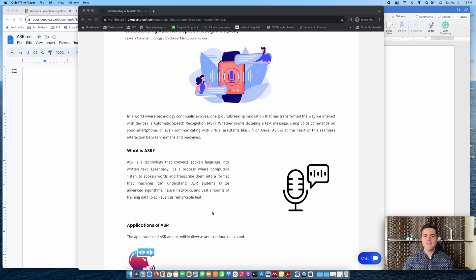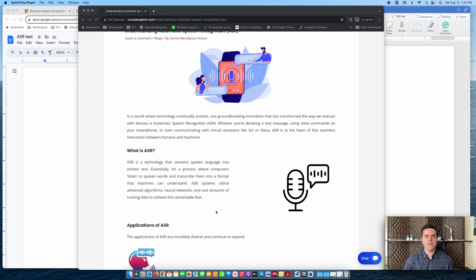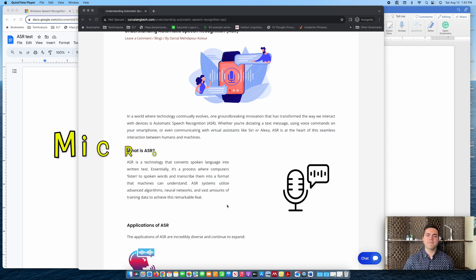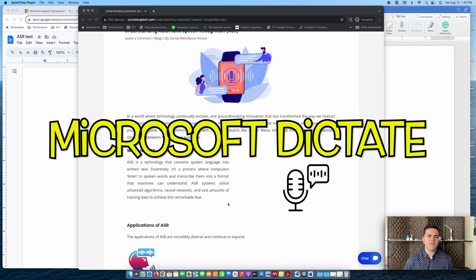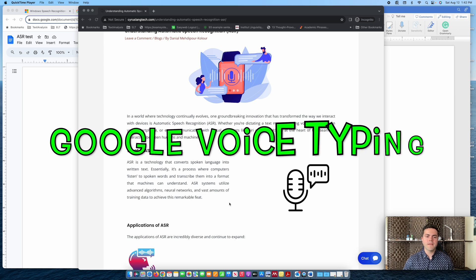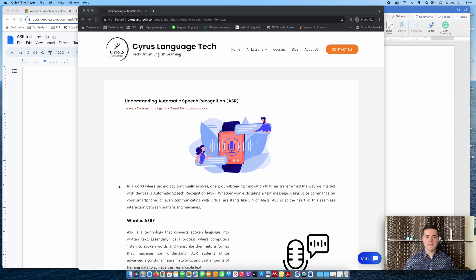Welcome to Cyrus Language Tech channel. Today I have an exciting head-to-head comparison for you. I'll be diving into the world of speech recognition technology and putting two top speech recognition engines to the test. One is Microsoft Dictate and the other is Google Voice Typing. Before we dive into the comparison, let's learn what automatic speech recognition is.